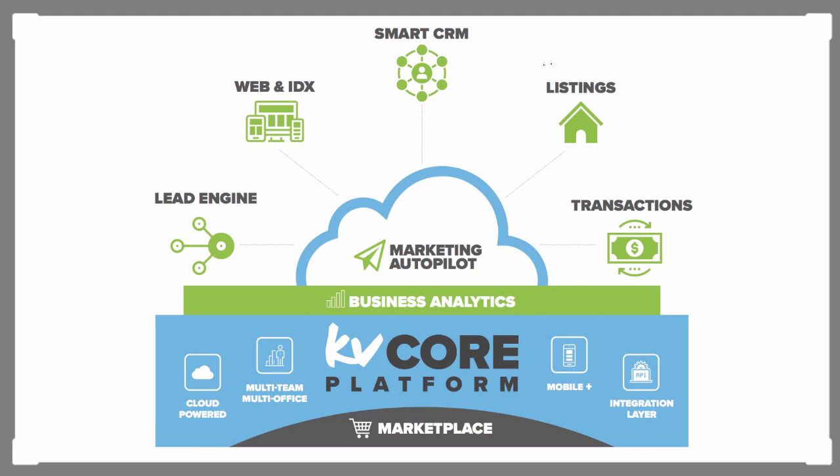It's also fully integrated into third-party tools that you can run directly into KVCore. So it's a completely scalable, all-inclusive platform for modern brokerages and agents. There's no limit to the scalability. I'm going to take you behind the scenes and show you the platform right now.